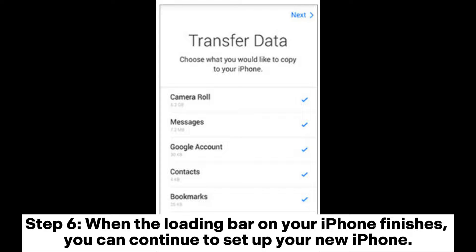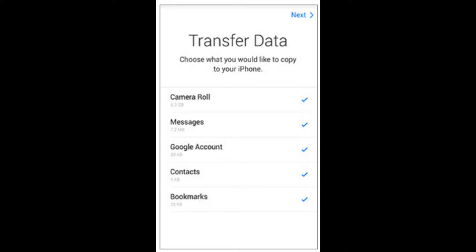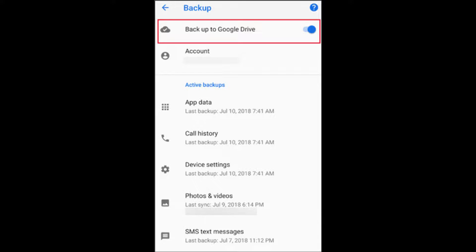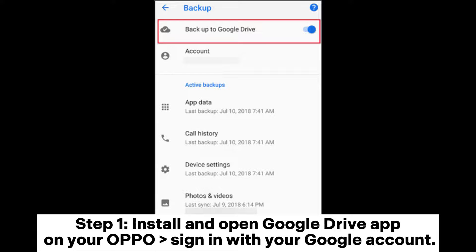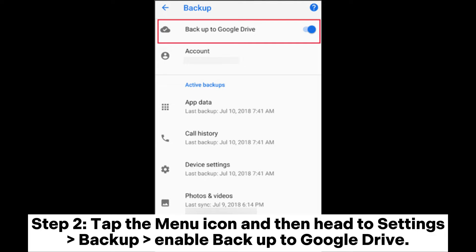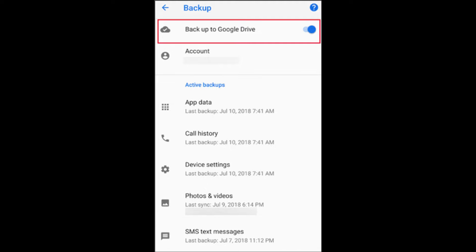Step 6: When the loading bar on your iPhone finishes, you can continue to set up your new iPhone. Way 3: How to transfer data from OPPO to iPhone with Google Drive. Step 1: Install and open the Google Drive app on your OPPO and sign in with your Google account. Step 2: Tap the menu icon, then head to Settings and Backup. Enable Backup to Google Drive.